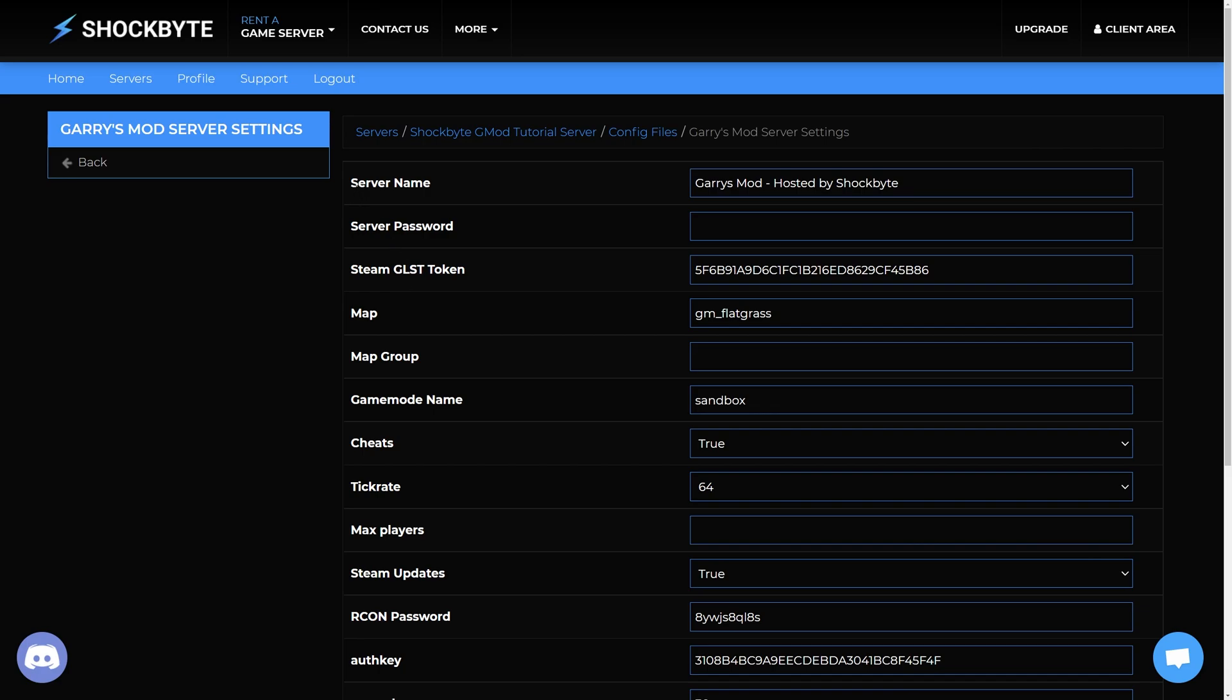At the top of this page, change the server name config option to the server name you want.